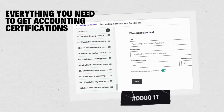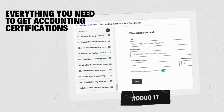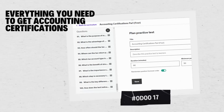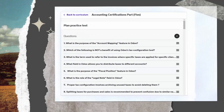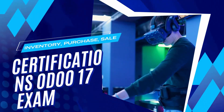Modules covered include: Website, E-Commerce, Survey, Knowledge, Marketing, CRM, Sales, Purchase, Project, Timesheets, Accounting, Inventory, Manufacturing, Spreadsheet, POS (Point of Sale).